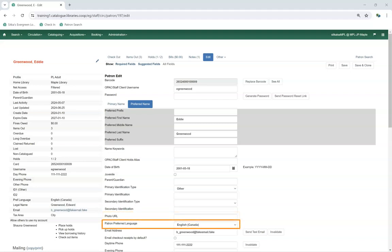The Patron Preferred Language field allows patrons to set English or French as their preferred language. This setting is available to staff through the patron account and to patrons via My Account. If a patron selects French and a library has email notifications set up in both French and English, the patron will receive their notifications in French. To set up notifications in French, libraries must provide co-op support with French translations for their notifications.